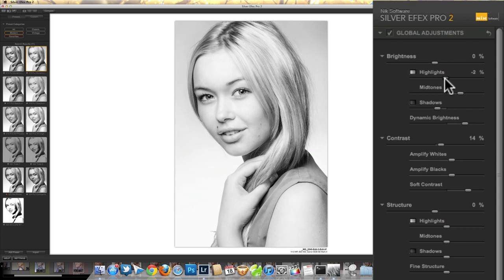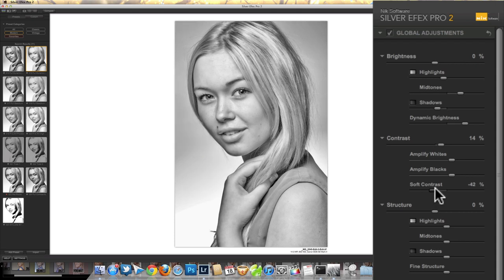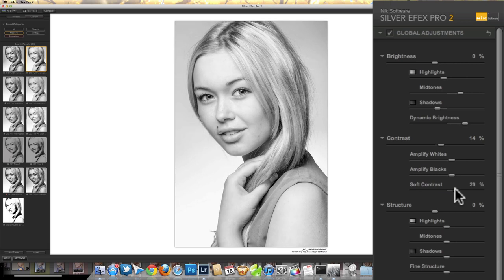I think I might have gone a bit too far with the highlights — let's drag those back. Then the contrast slider: I'm using the soft contrast, and if I drag it right down you can see that's pulling all the tones together, but we've still got a good range of blacks and whites. This gives it a sort of HDR effect which is horrible for portraits, but up towards the right-hand end it's giving it that slightly dreamy quality, which is rather nice.